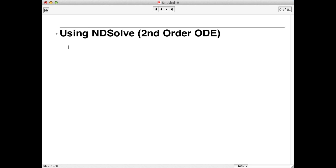Hi, this video tutorial is to introduce you to Mathematica's built-in numerical integrator, NDSolve.